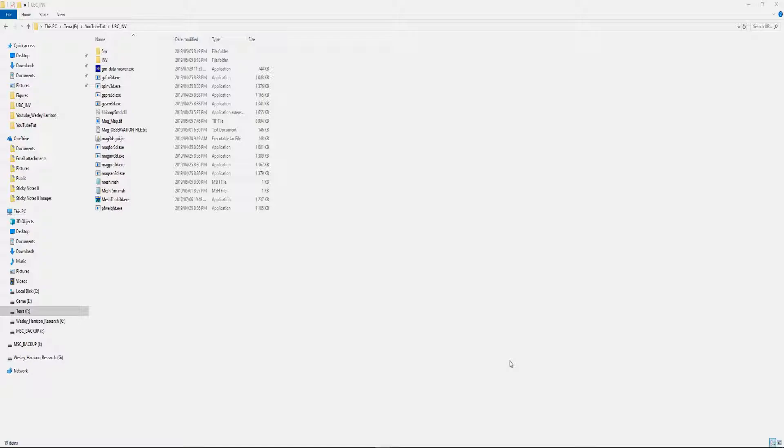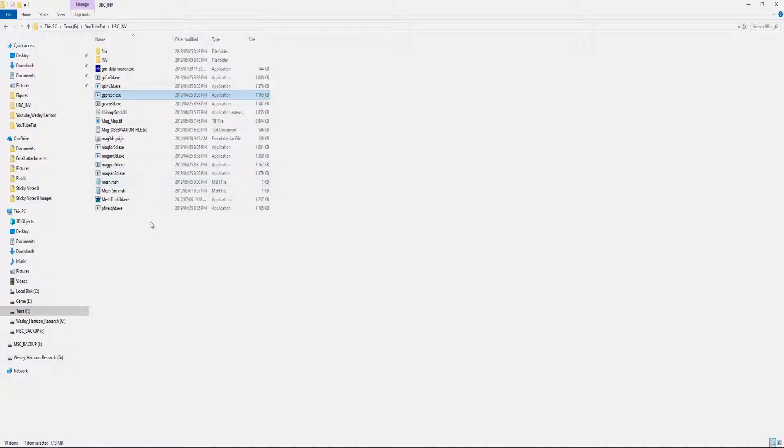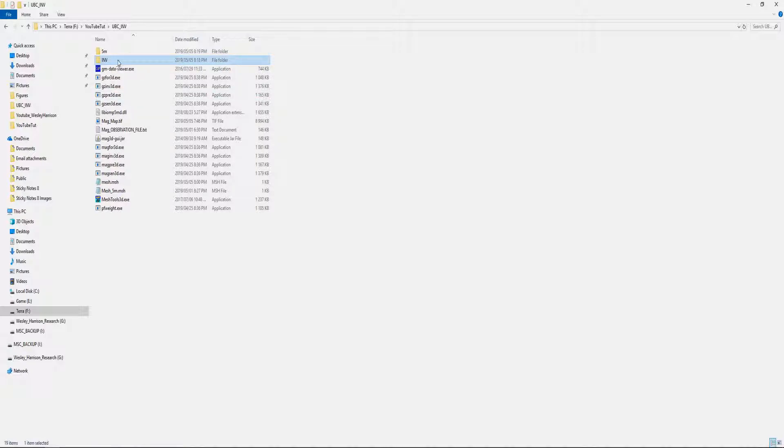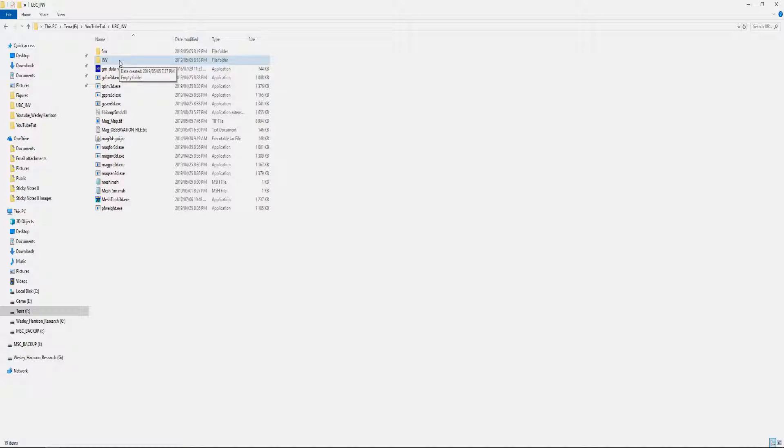Before we start, make sure that you have all executable files in one folder that we'll be using for today, as well as create a secondary folder that you can call inversion or something like that. The algorithm produces a lot of files, so to prevent it messing up your executable folder, I suggest creating another folder.